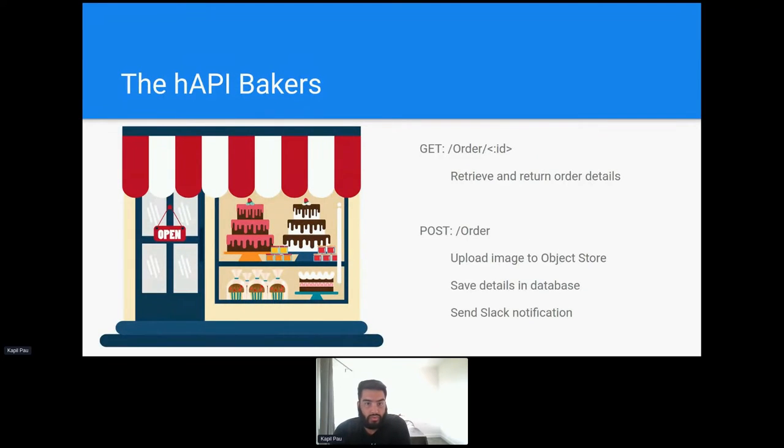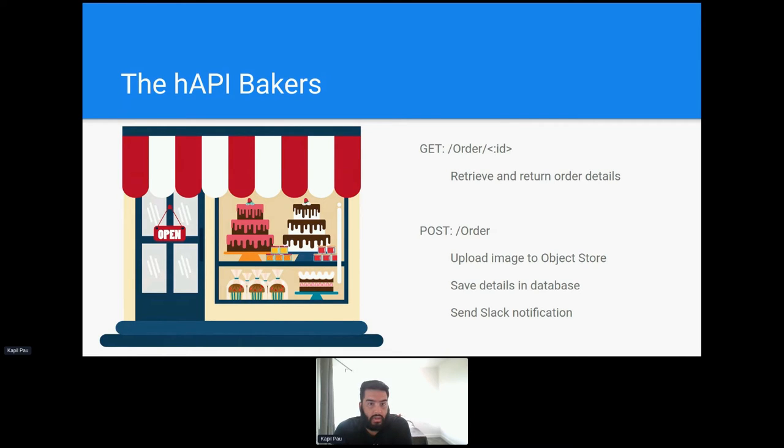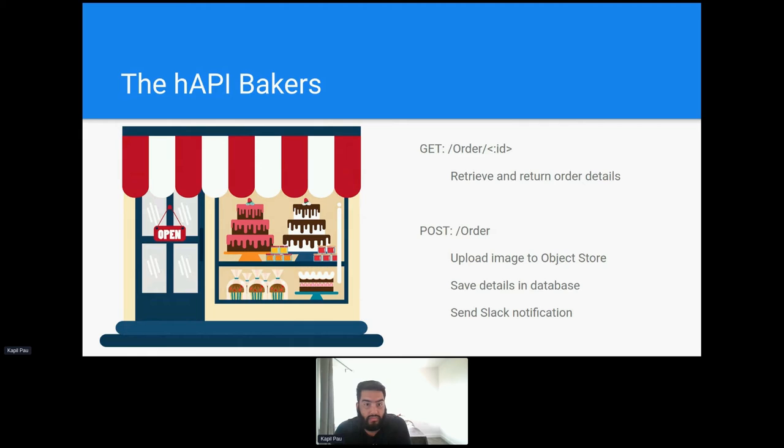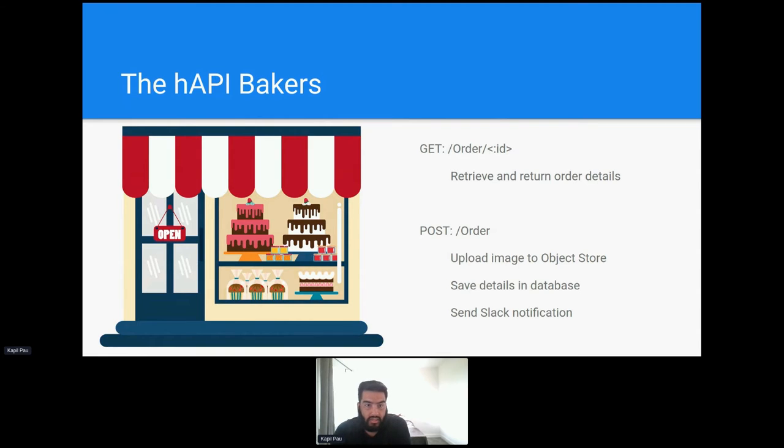So let's work through an example scenario. In this scenario, I own a bakery. Let's call it the Happy Bakery. And we make custom celebration cakes. Customers send us a message to put on a cake and can, if they want, send a photo to put on it as well.